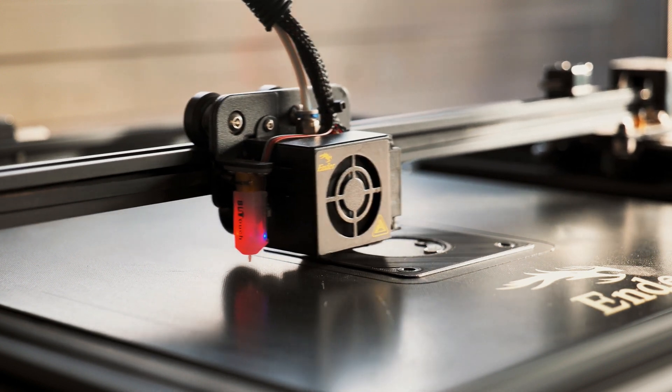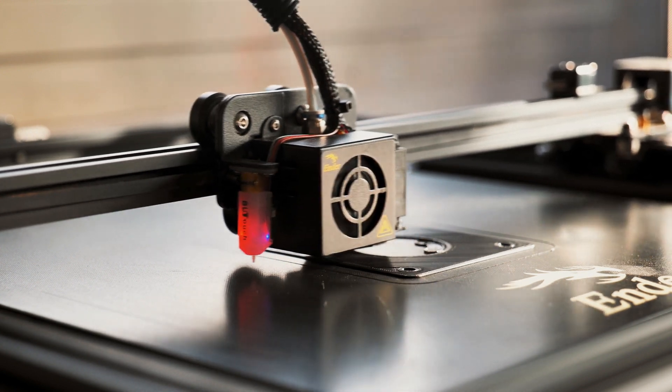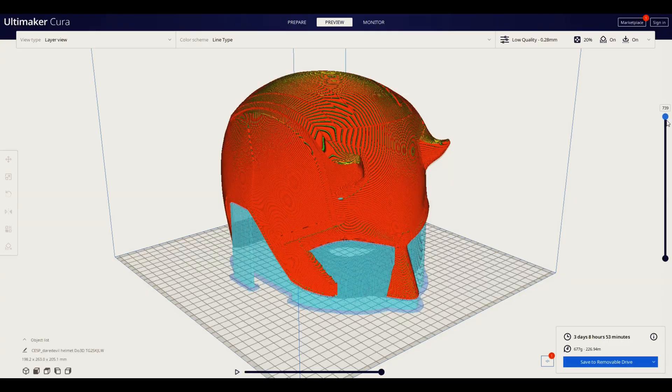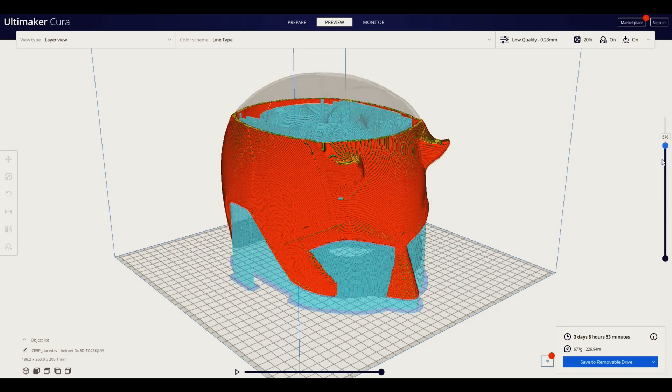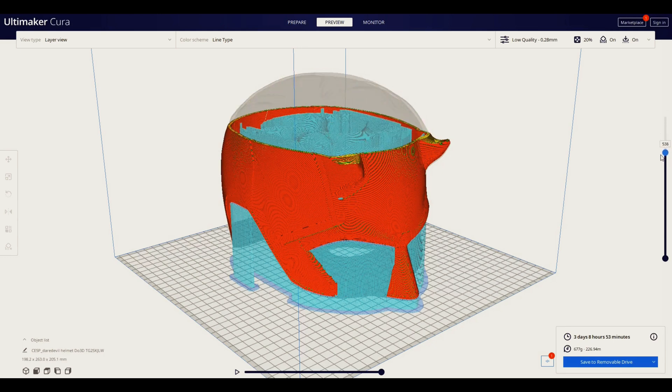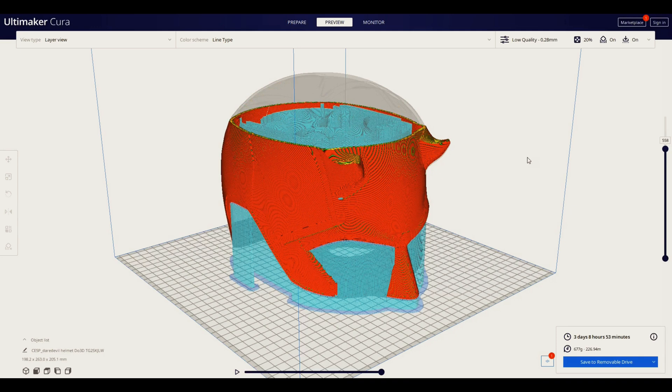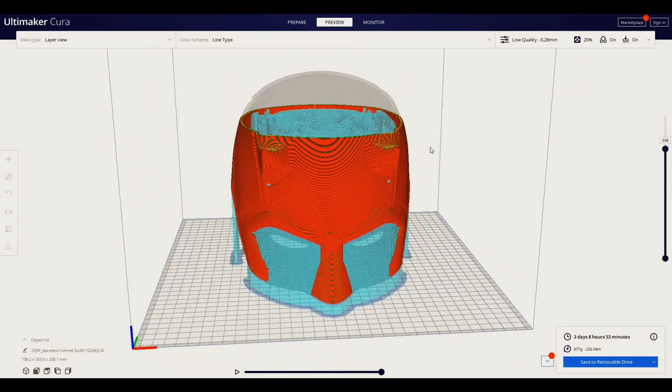But you have to remember, just like every new hobby, there is a slight learning curve. You have to be willing to learn how to download files and orient them in a slicing program such as Cura or Idea Maker.